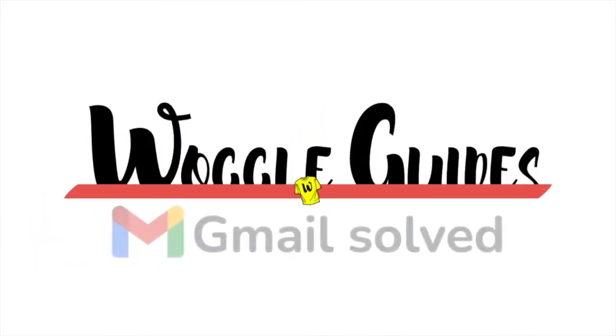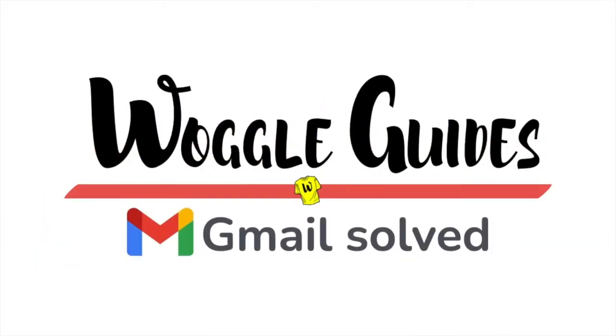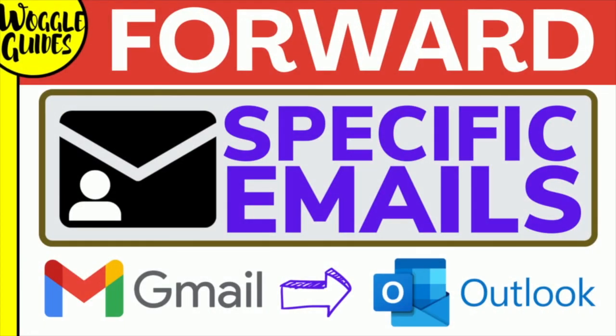Welcome to Woggle guides. In this guide I'll explain how you can automatically forward specific emails from Gmail to Outlook using rules. Let's get straight in.